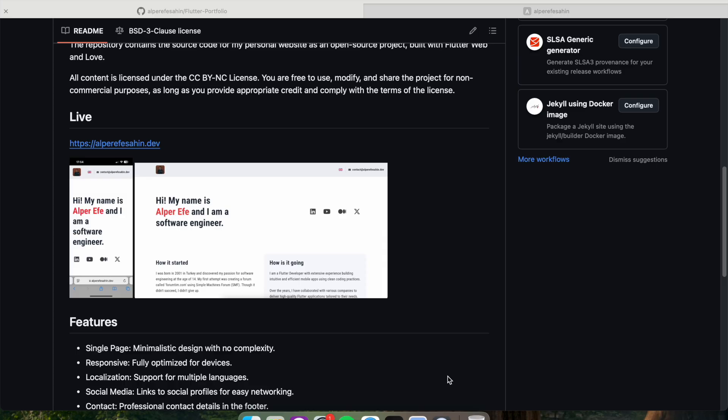Welcome to the tutorial for Flutter Portfolio, a modern, responsive and open-source web application built using Flutter web. This project was designed to showcase professional achievements while maintaining a clean, scalable architecture.